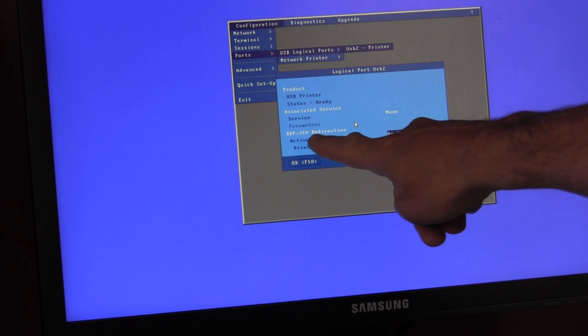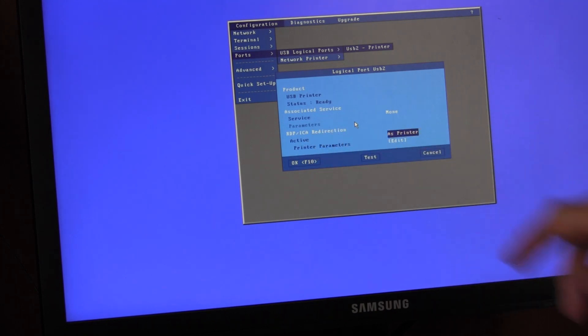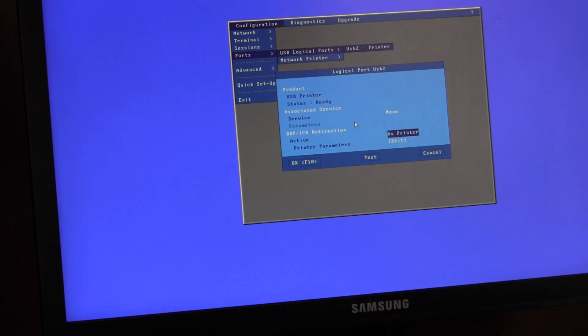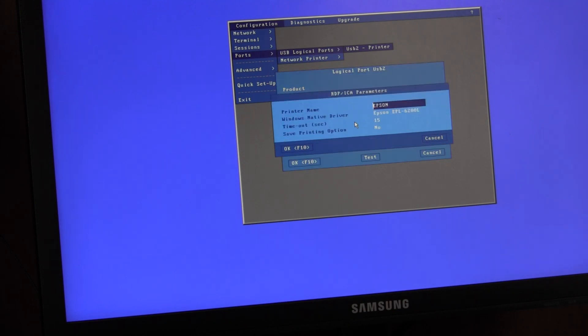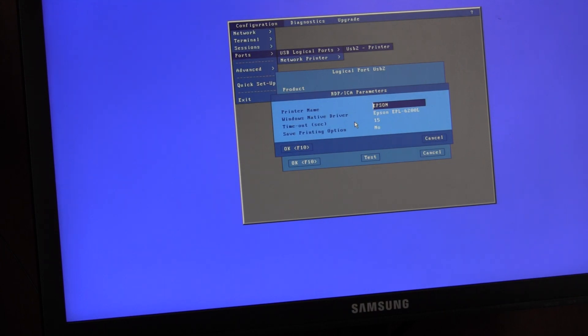If you go down to the bottom, it will say RDP/ICA redirection. Check that is set as printer. Underneath, where you get the printer parameters, you can then enter the name of your printer. I chose Epson, but you can choose anything you like.